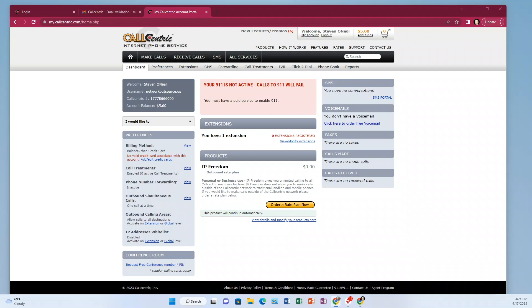I call it a Polycom phone. More recently, the name has been changed to Poly. So if your phone just says Poly, that would also be applicable. So this is the VVX series phones.